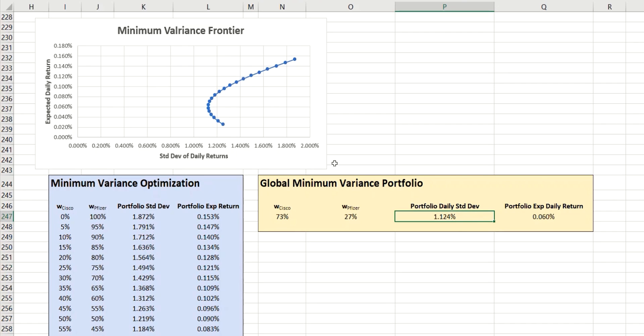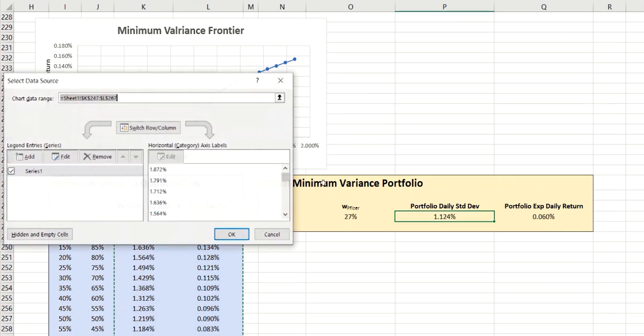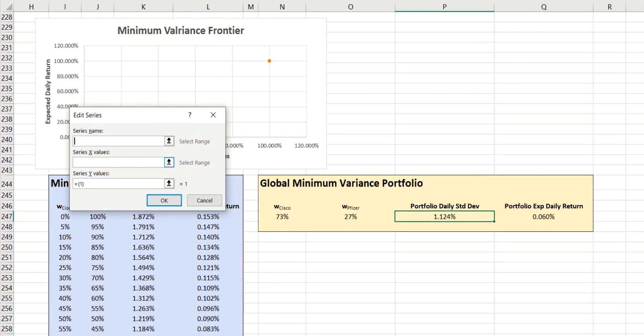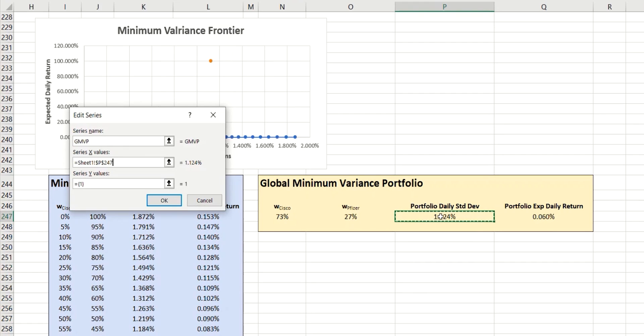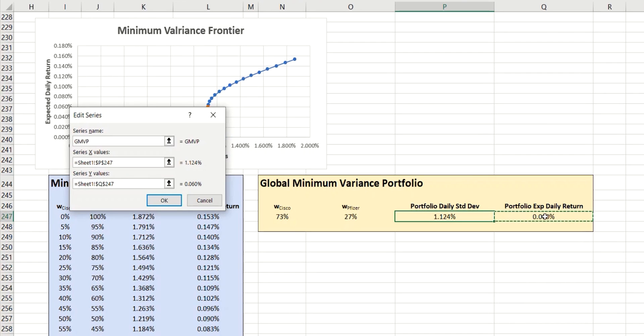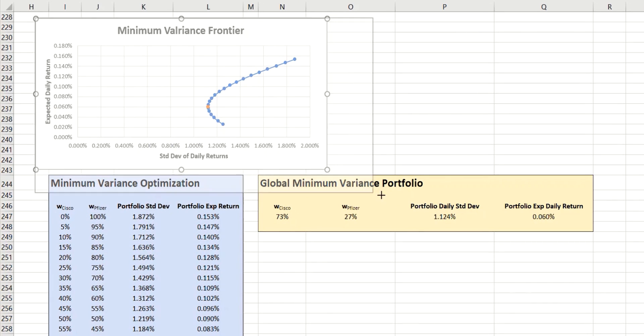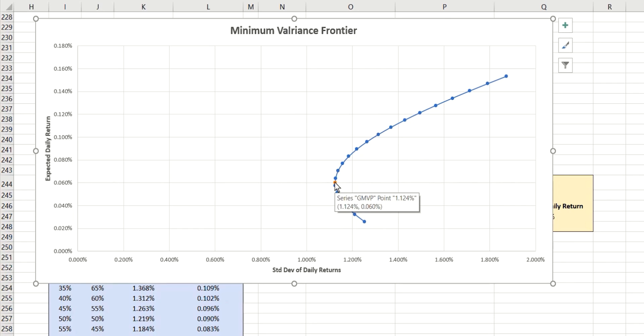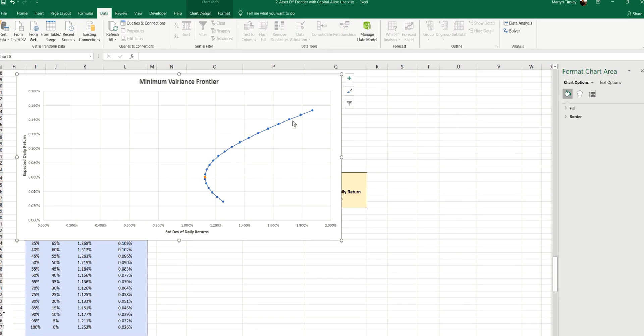So I'm going to select data, add a new series, and we'll call this the global minimum variance portfolio. The X value is, of course, the standard deviation. The Y value is the expected return, which is this. Click on OK. And so you can now see, if I make this a little larger, that the point that's been identified by Solver is this point here. And so that gives us the exact values of the weightings in order to achieve that. And so this point now represents the beginning of the efficient frontier, which comes in this upwards direction along here.